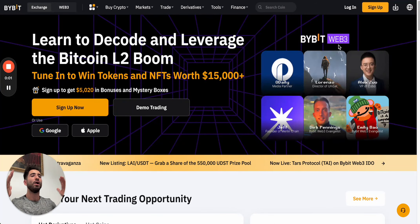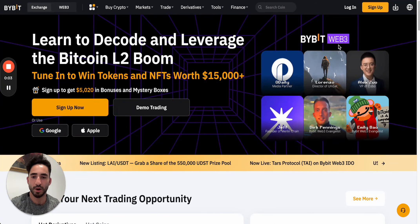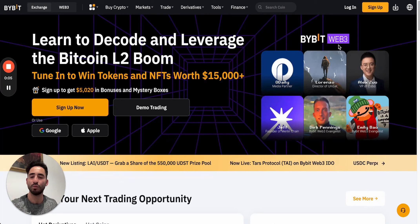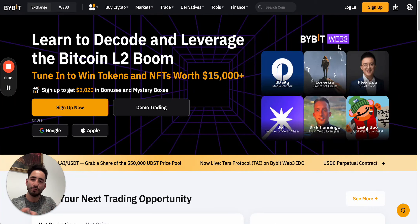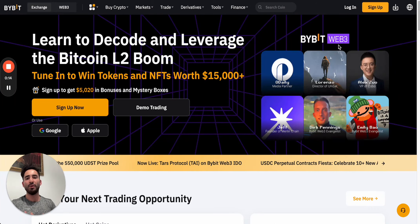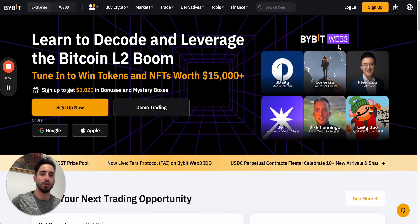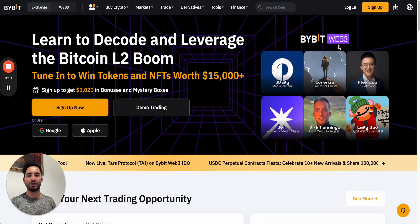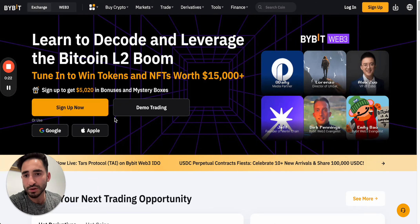Hey everybody, welcome to web3 money, where we learn to navigate the world of crypto and web3 to uncover hidden opportunities in open positions with different ecosystems, wallets, dapps, centralized applications, and more.